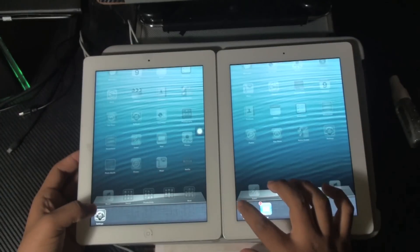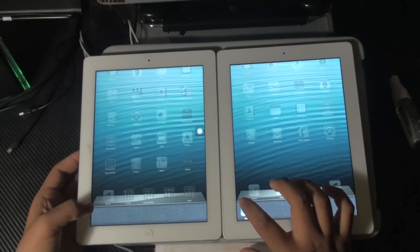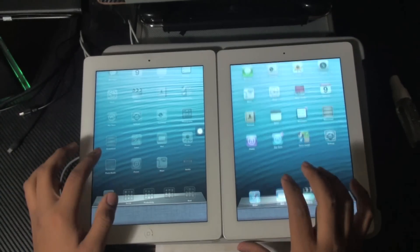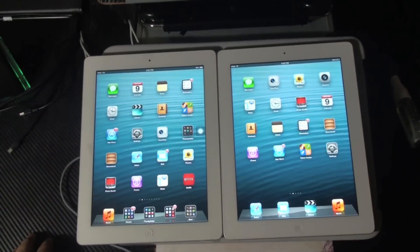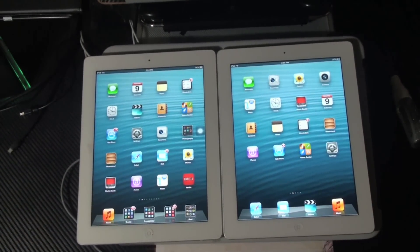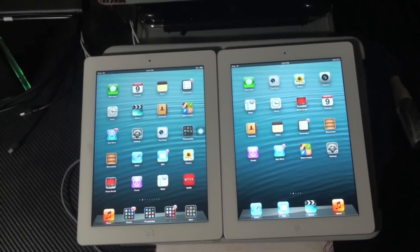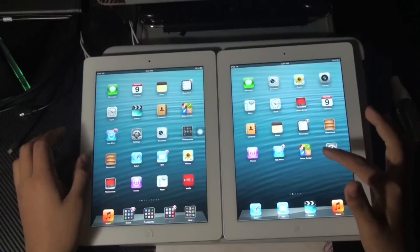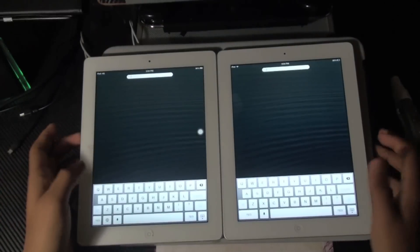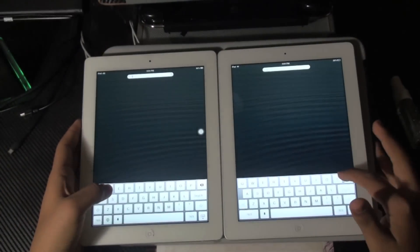Hello guys, this is EE Techno Productions bringing you the iPad 3 versus the iPad 4. As Edgar said, we're going to do an app test, performance test, and specs comparison between the iPad 3rd and the iPad 4th generation.